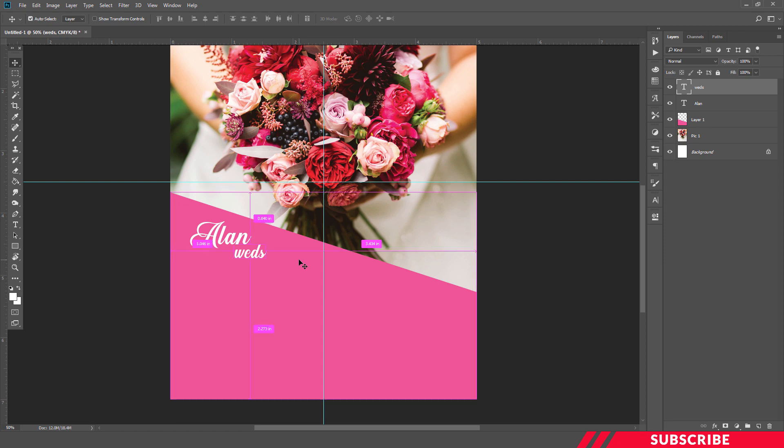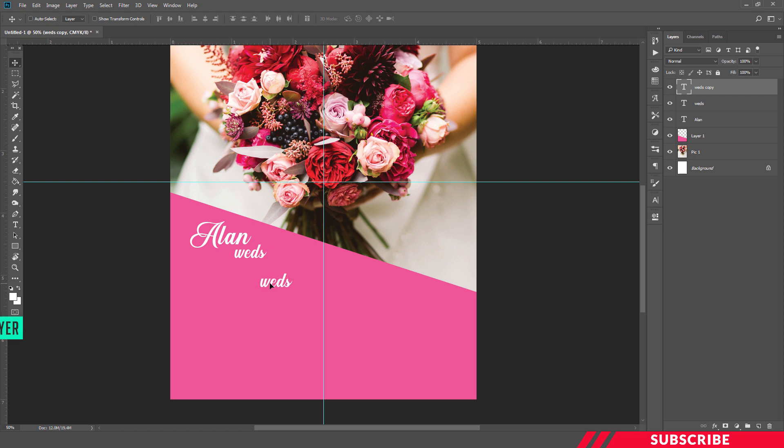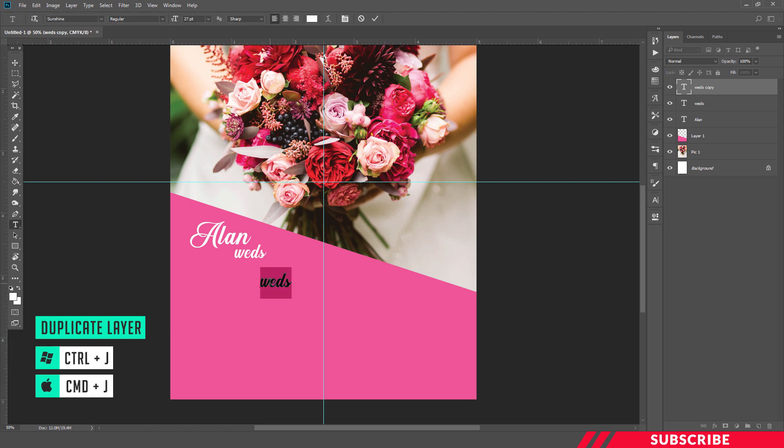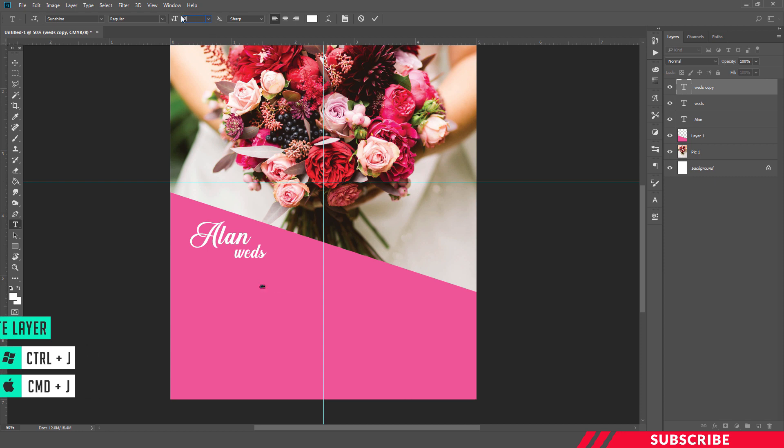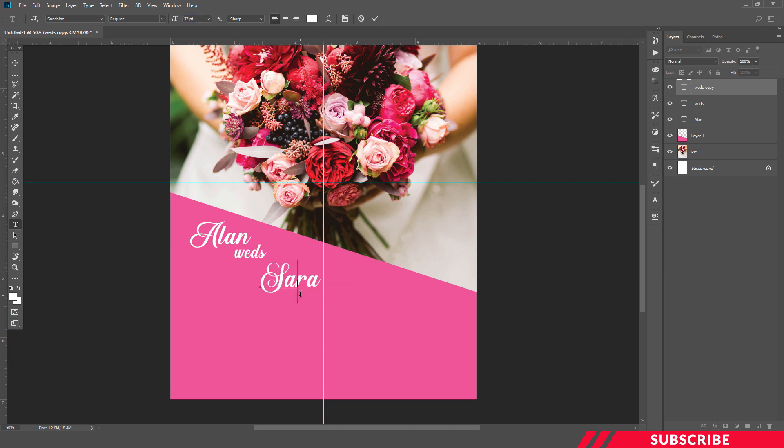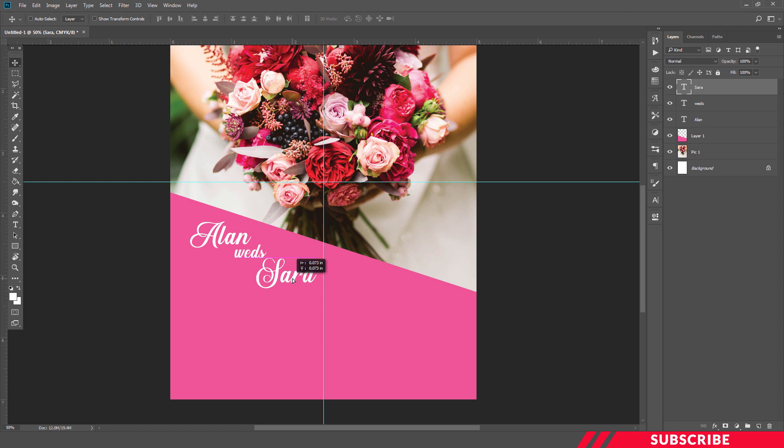Now I'll create another duplicate copy, Ctrl+J. So our bridegroom name is ready.